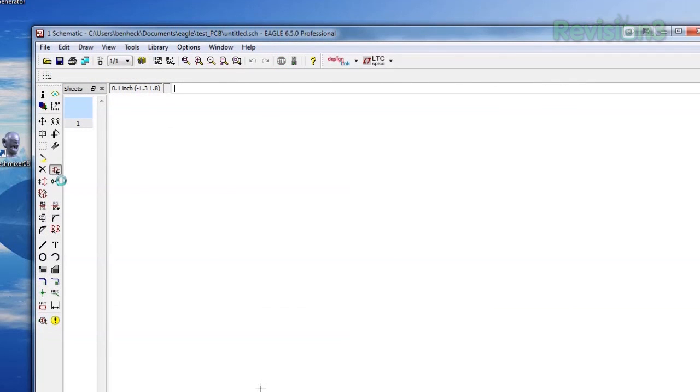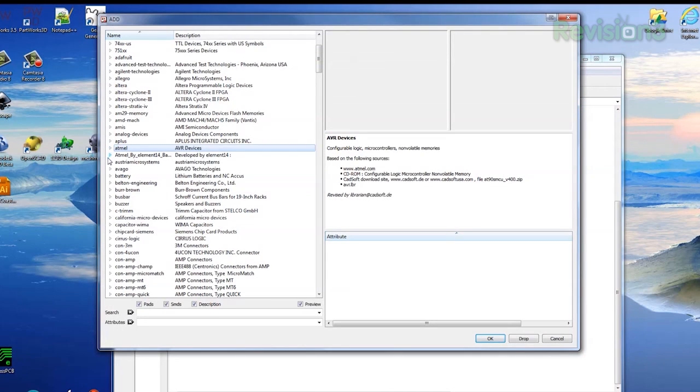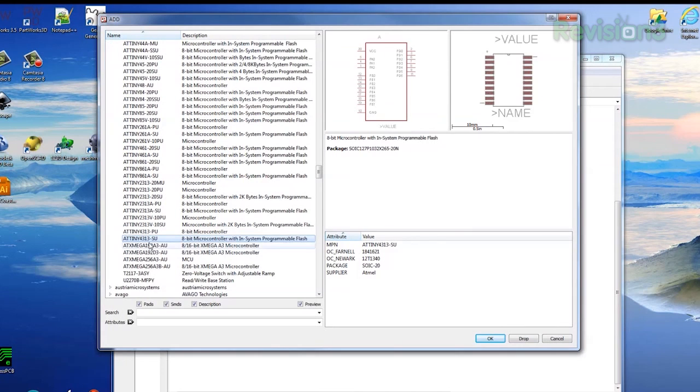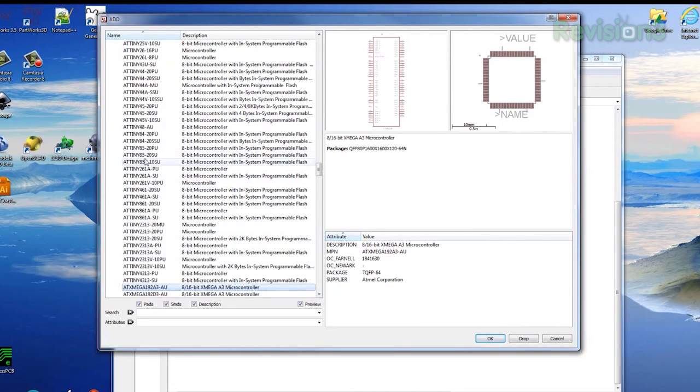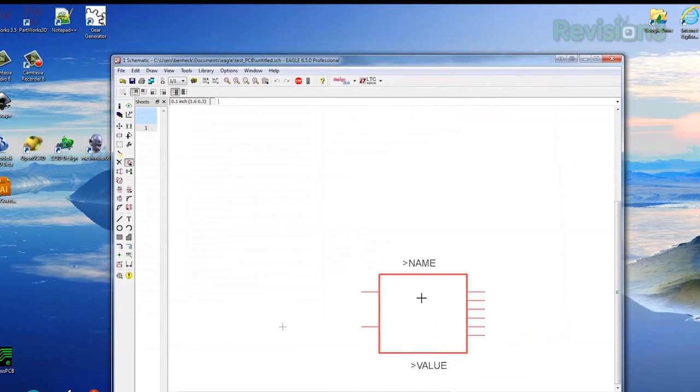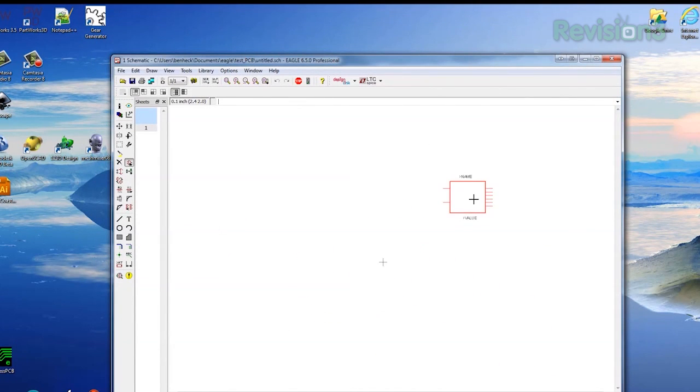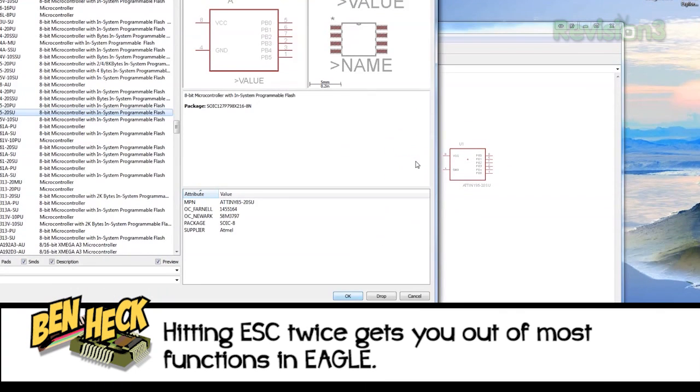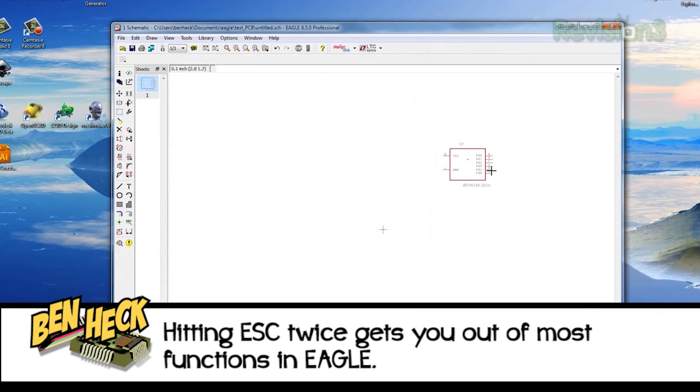Now when we click Add Part, we go to the new Atmel library from element14, scroll down, and find the part that we want to use. Click OK, then click again to drop the part on the schematic. You can click and drop more copies of the part, but we only need one. Hit Escape twice to exit out of dropping the parts.